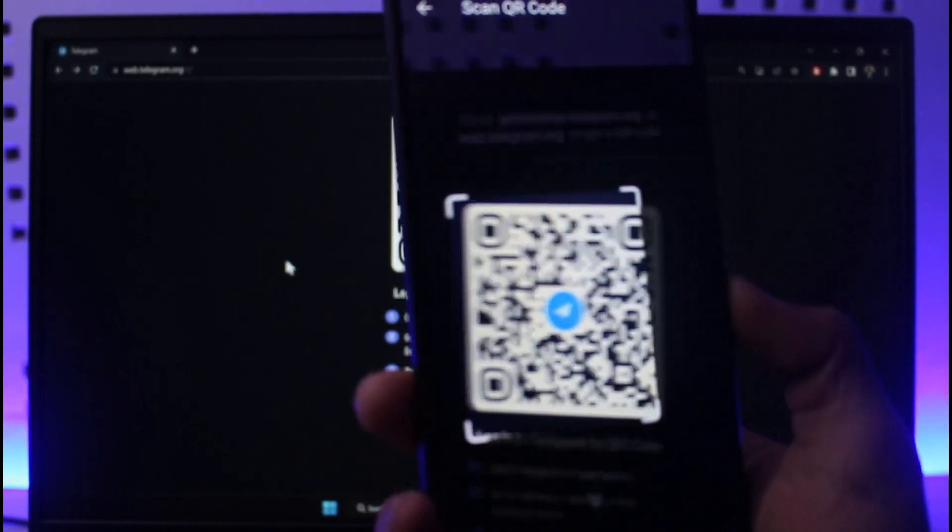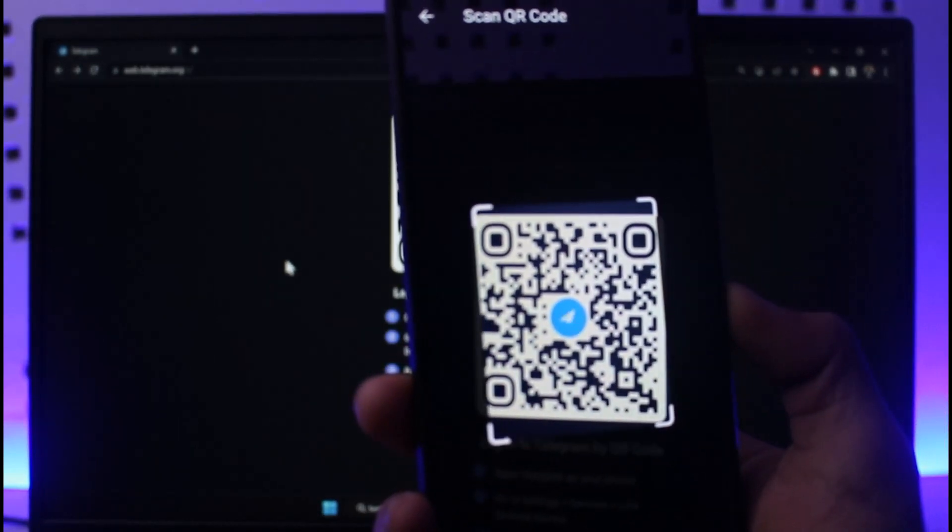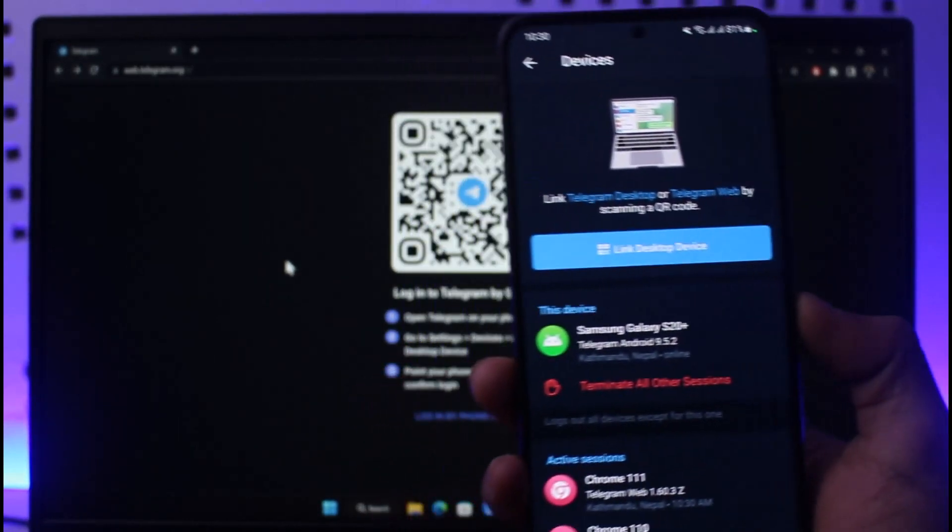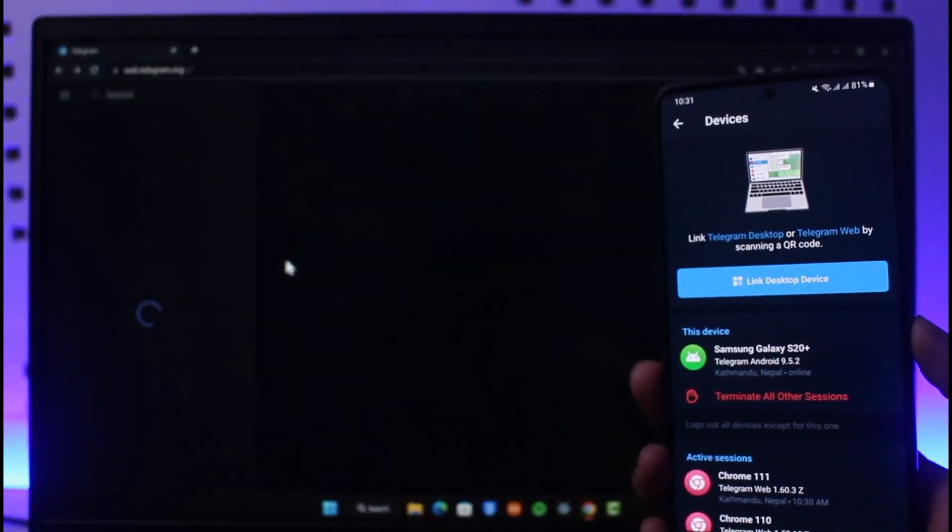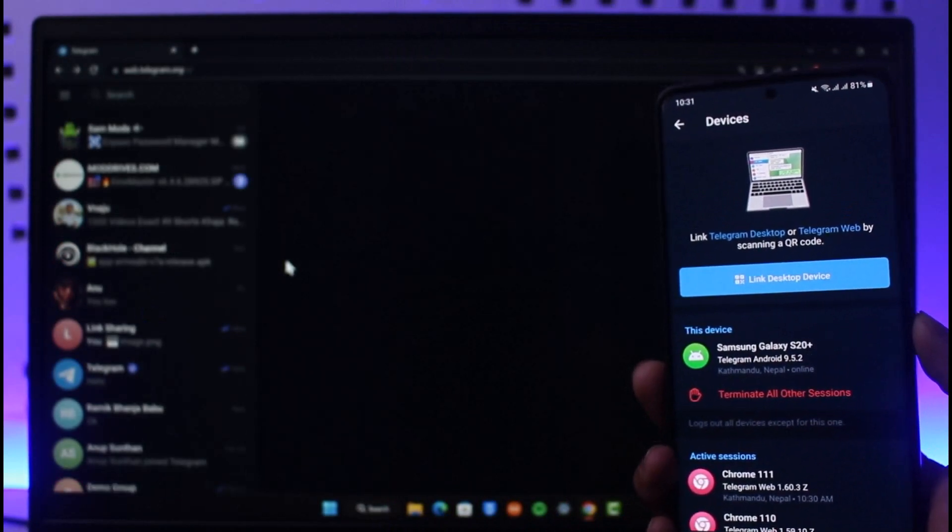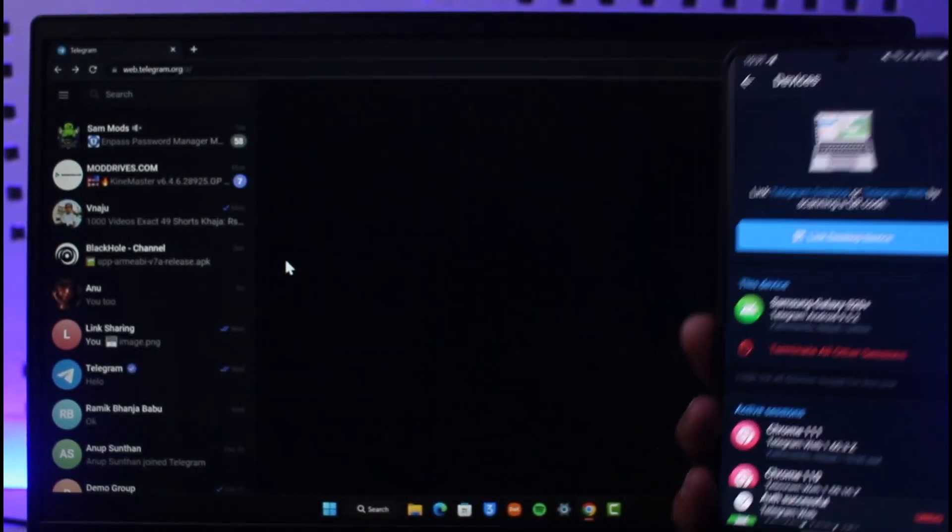Make sure to place it over here. Once you place it, it's going to get scanned and then you're going to be logged in automatically. As you can see, this is how you can scan Telegram QR code in mobile.